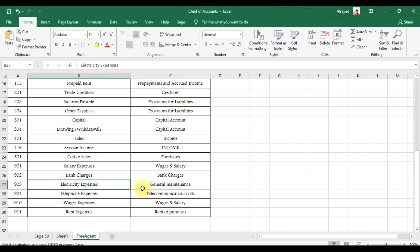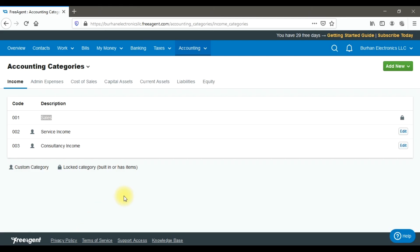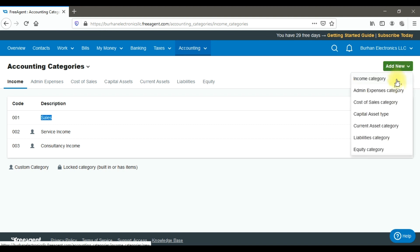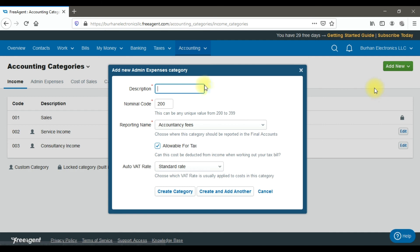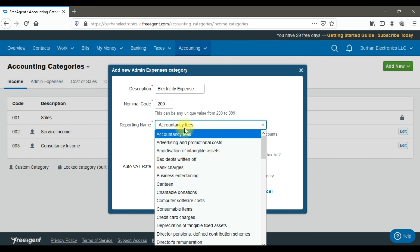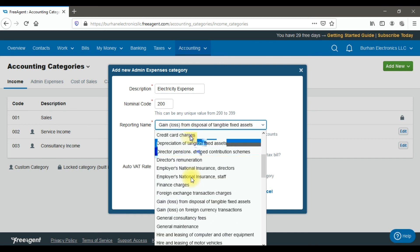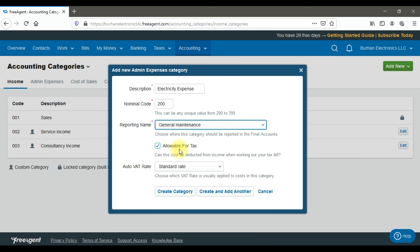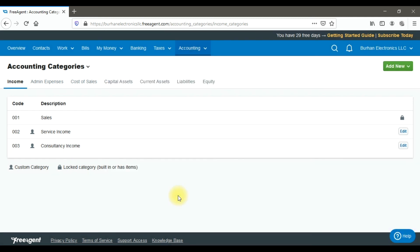To create an electricity expense account under general maintenance, click 'Add New', select the 'Admin Expenses' category, and enter the description 'Electricity Expense'. Enter the GL account number or nominal code, select the category head 'General Maintenance', set it as allowable for tax at standard rate, and click 'Create Category'. This is how you create ledger accounts in FreeAgent accounting software.